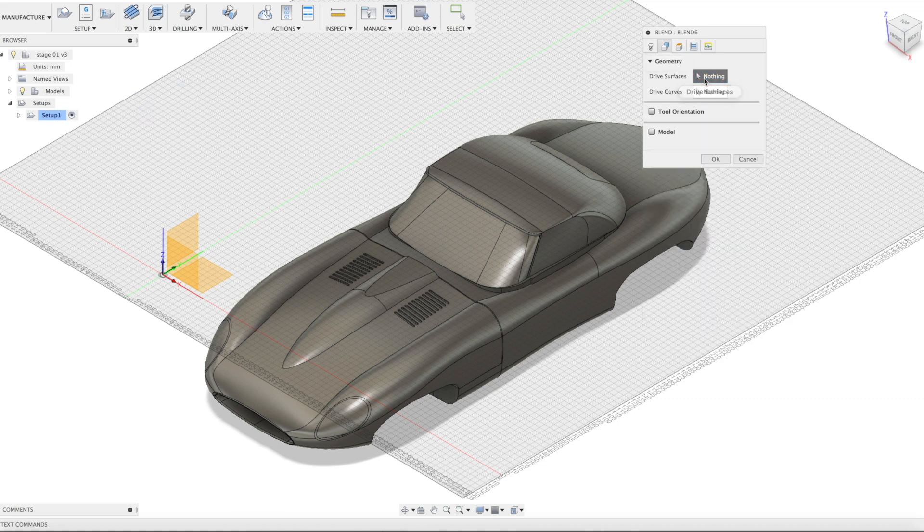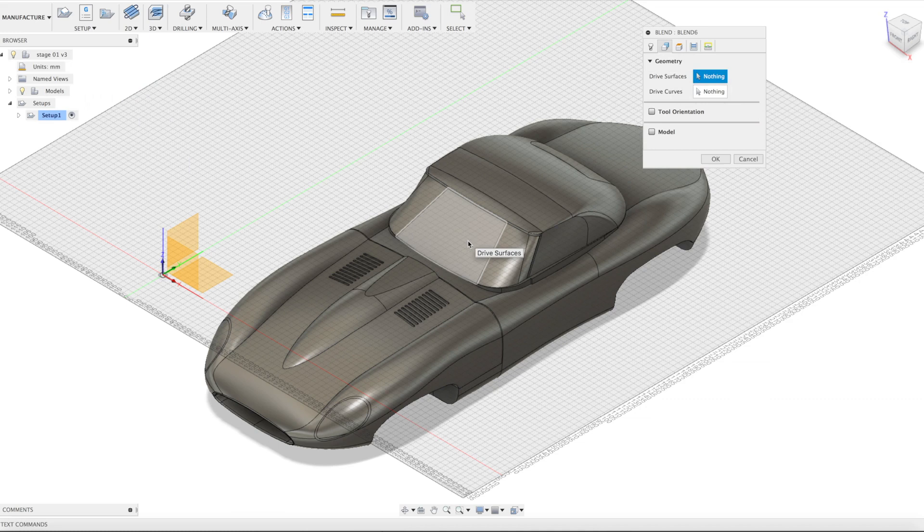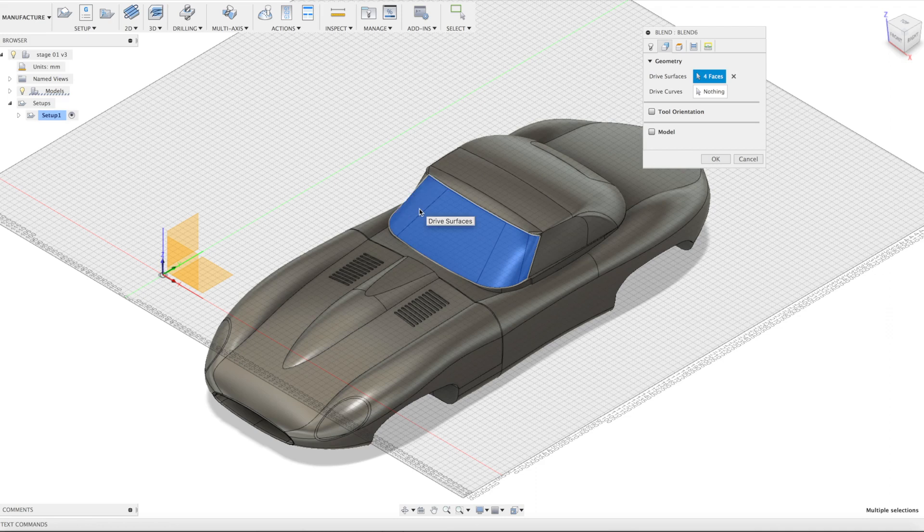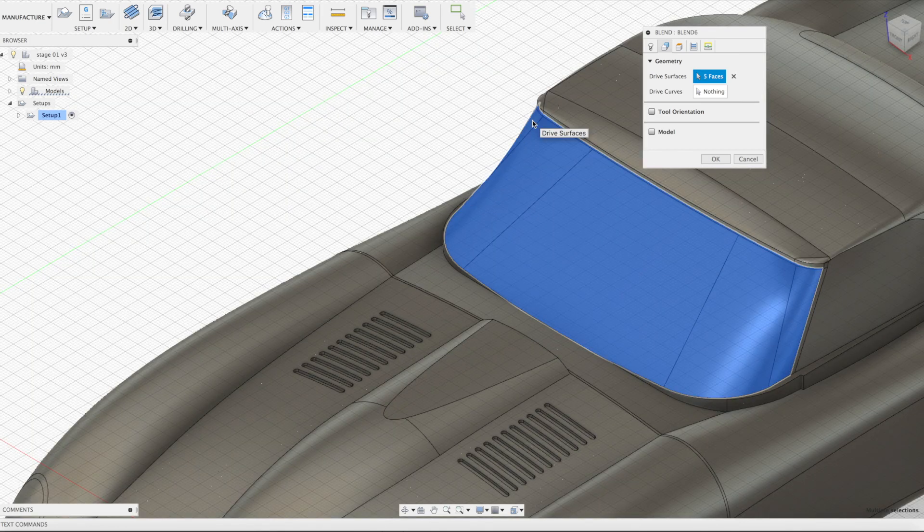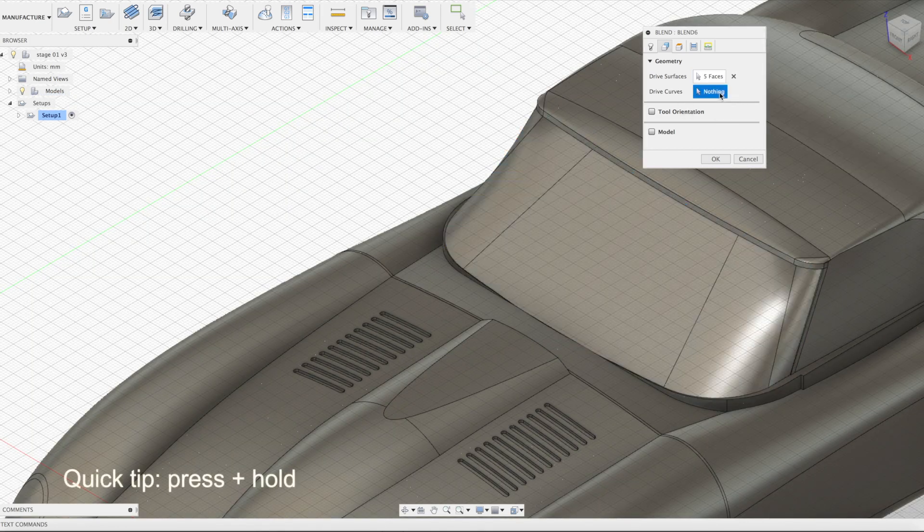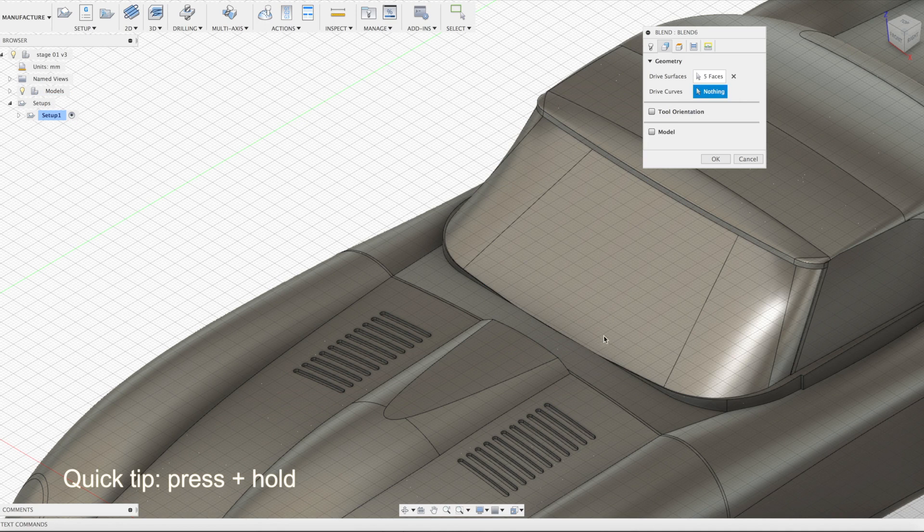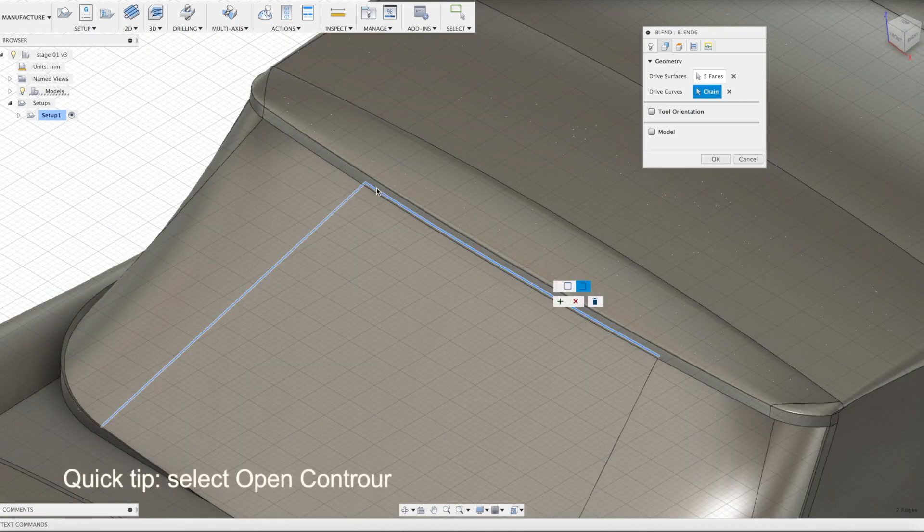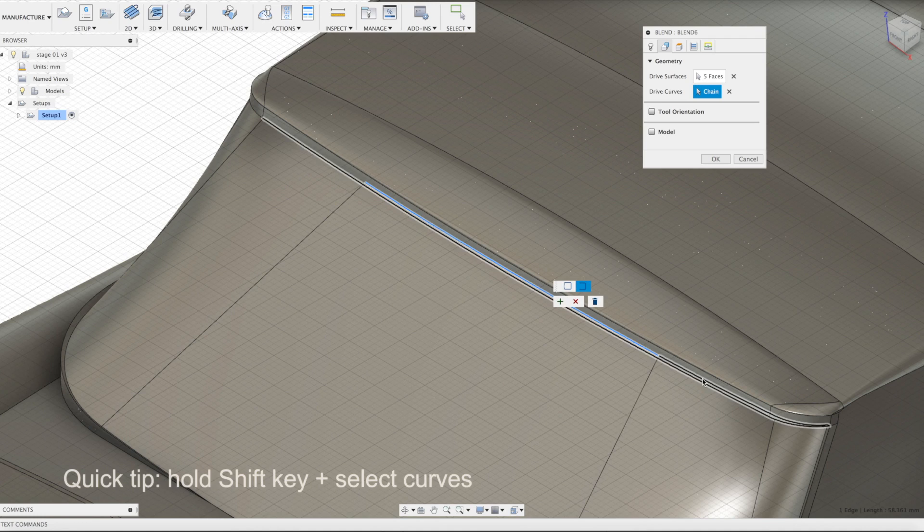Geometry tab. You've got drive surfaces and drive curves. Select a surface. Make sure it's a NURBS surface, not a mesh. Select two edge curves. We need to select two opposite edges of the surface between which the toolpath will be created. Click and hold on the curve until pop-up appears. This will let you select specific segments of the curve.